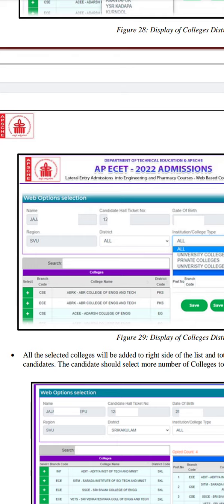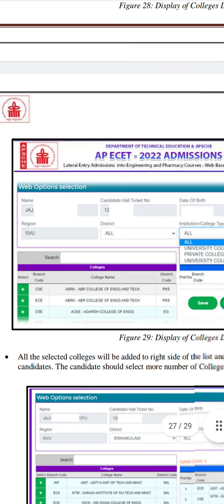Now, if you have the colleges, you have the eligibility branches. For example, if you have eligible branches, you can select the colleges. So if you click on that particular college, you can select the Web Options. If you select the district, you can select all of the options.